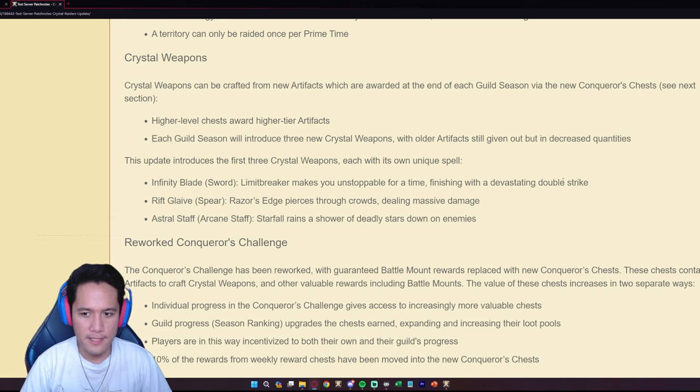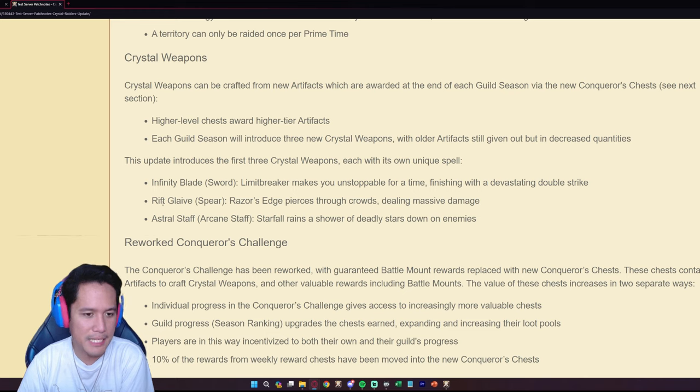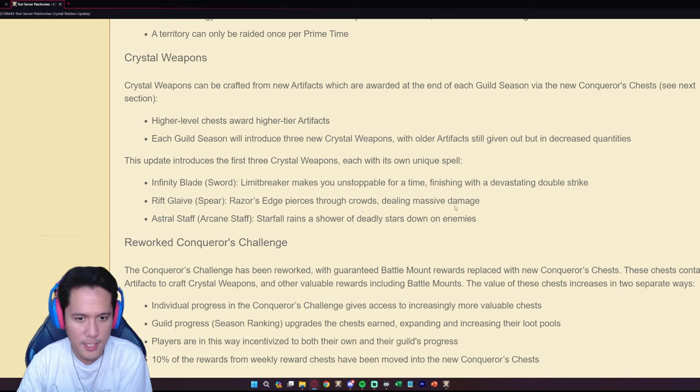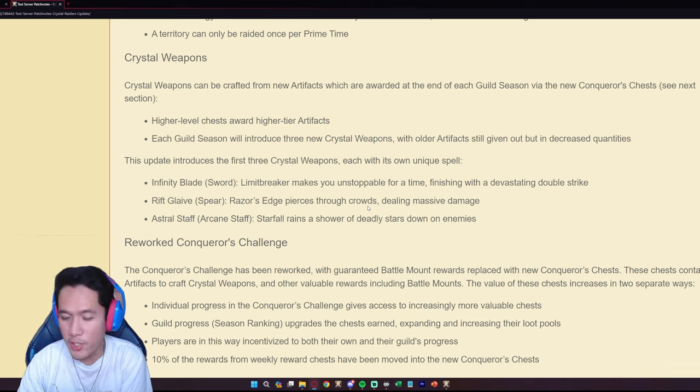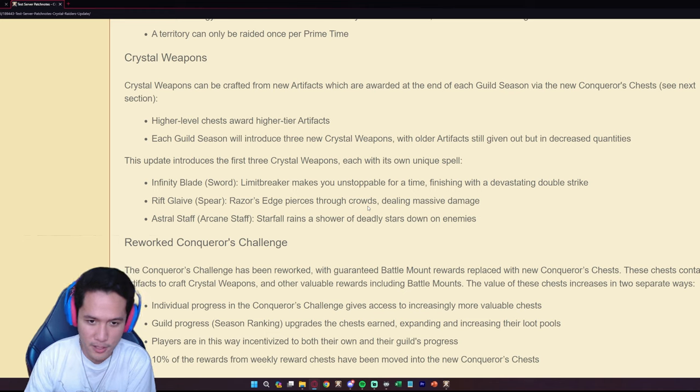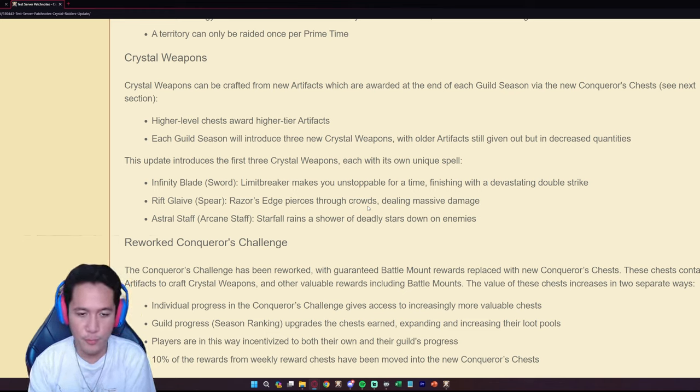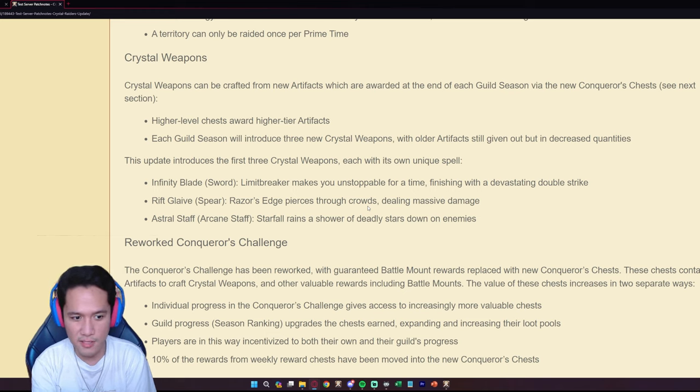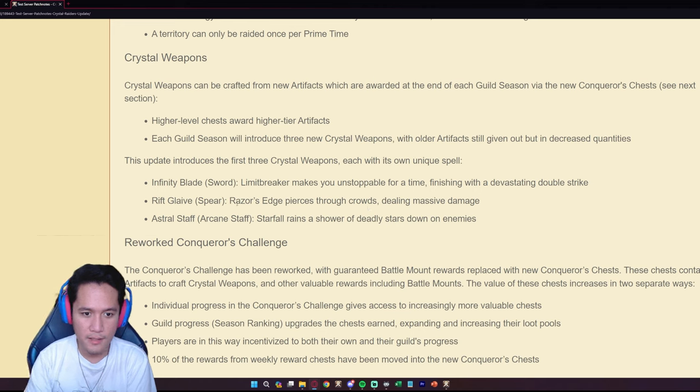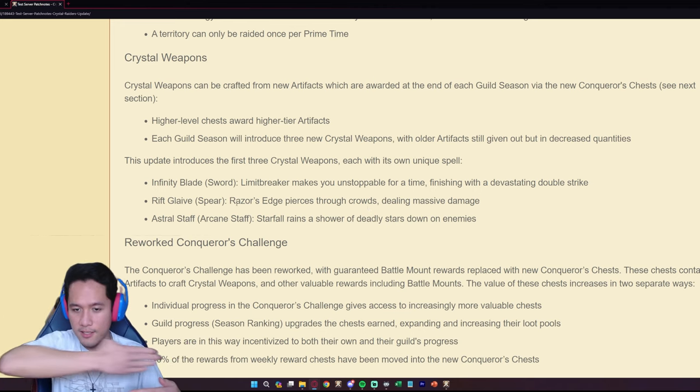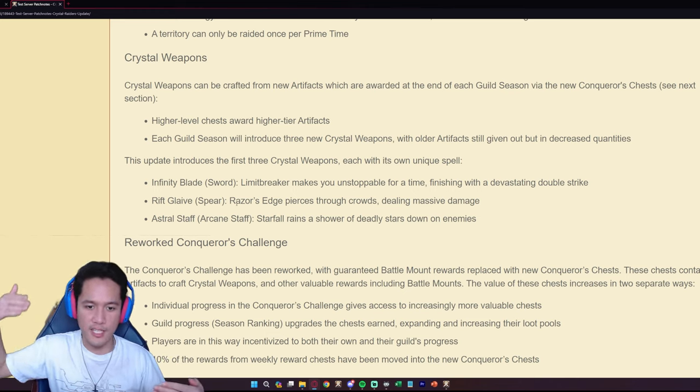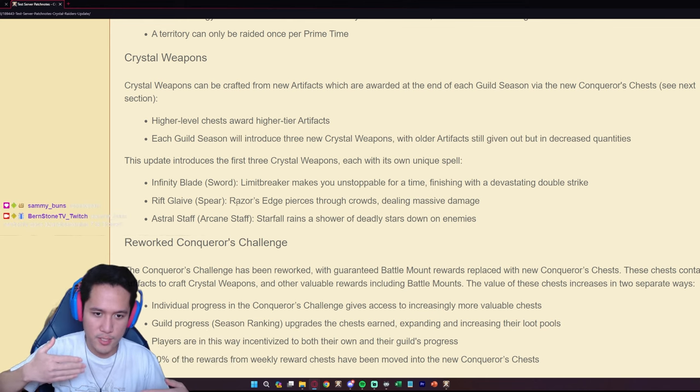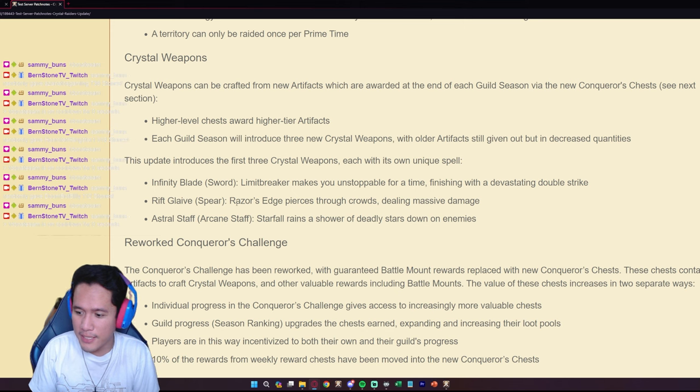Rift Glaive on the spear. Razor's Edge pierces through the crowds dealing massive damage. I'm assuming it's going to work the same as the Daybreaker but instead of purge it will have armor shred, similar to how the armor piercer on the curse staff works. I'm assuming it's also going to charge or just go through, shred resistances and deal damage.